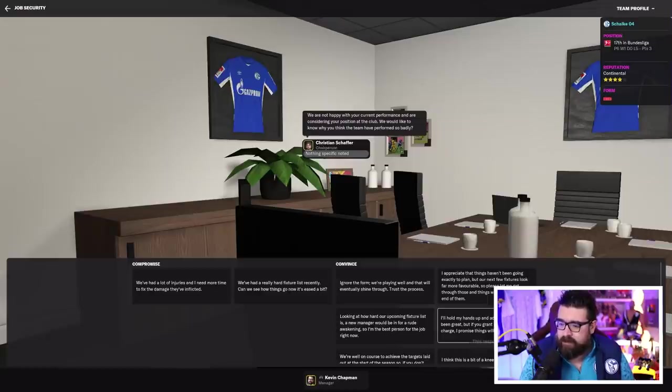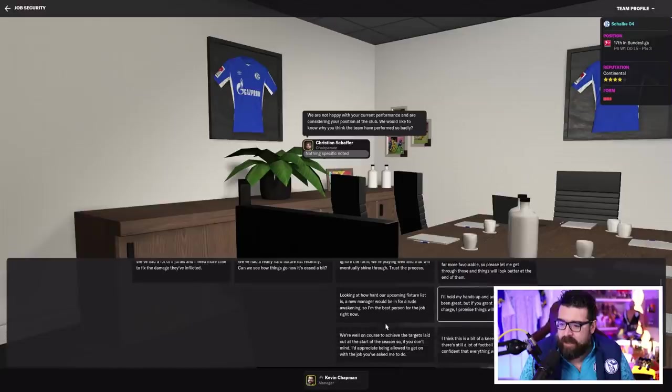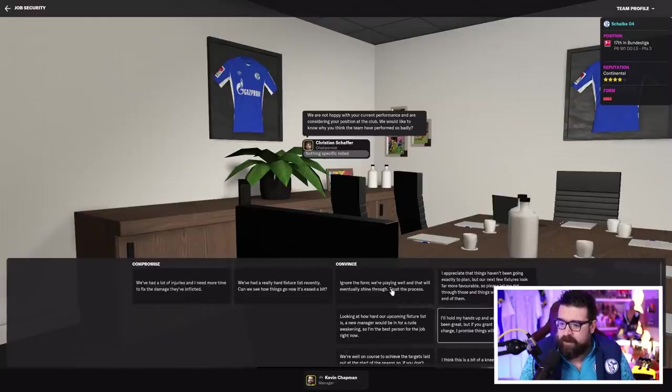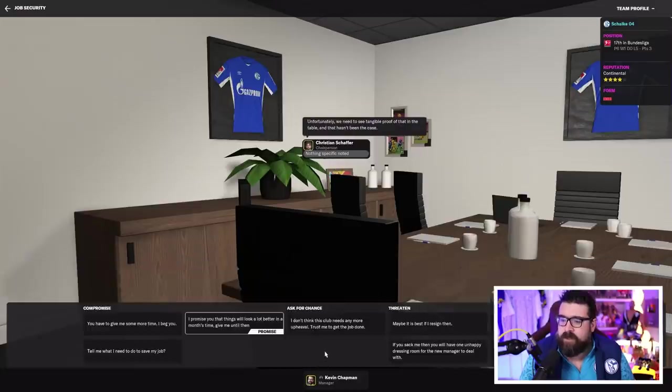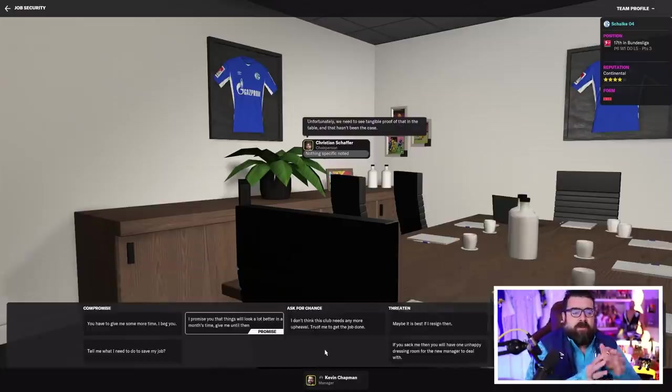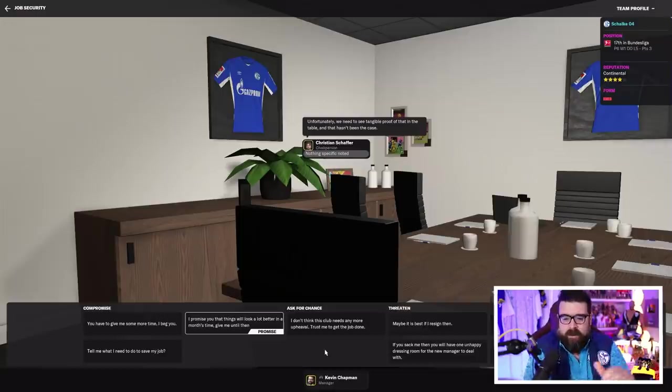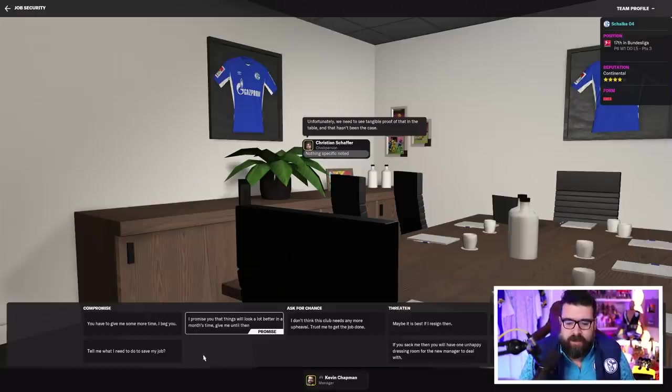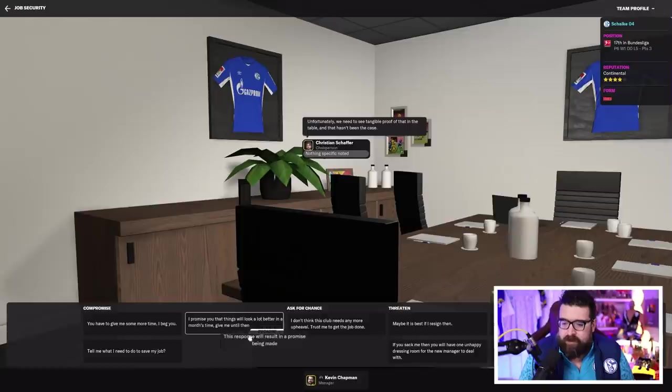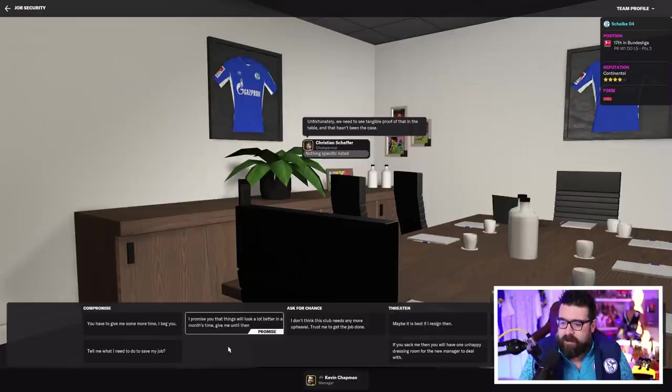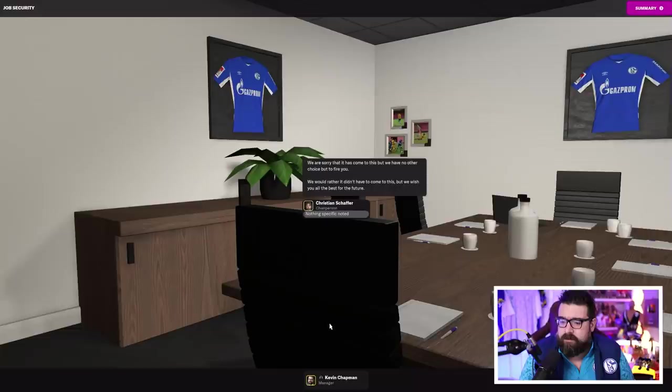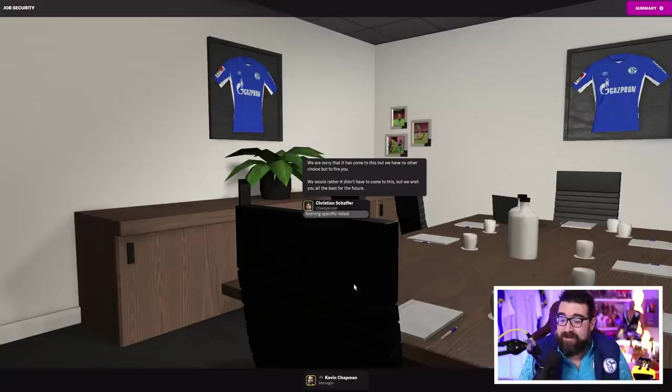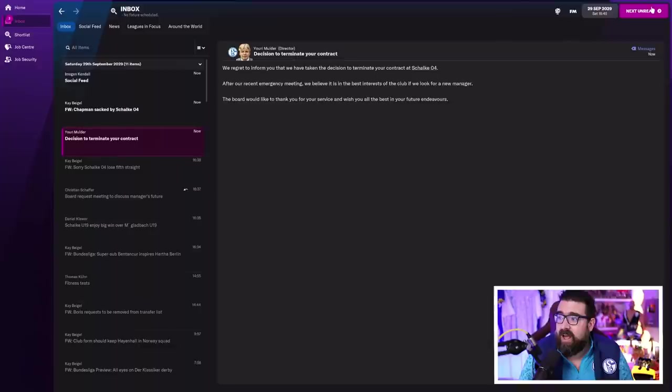I'll hold my hands up and admit we've not been great. I don't want to get into a have to win three of the next five games situation. Unfortunately, we need to see tangible proof in that table. I've got to get the thumb holes out. I promise you things will look a lot better in a month. Give me until then. I don't think this club needs any more upheaval. Trust me to get the job done. I'm going to ask for the chance. We're sorry it's come to this, but we have no choice but to fire you. We would rather it didn't come to this, but we wish you all the best for the future.